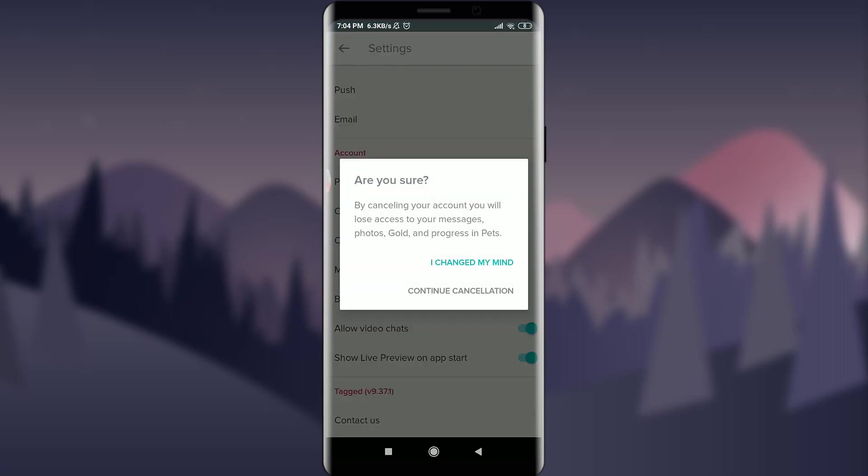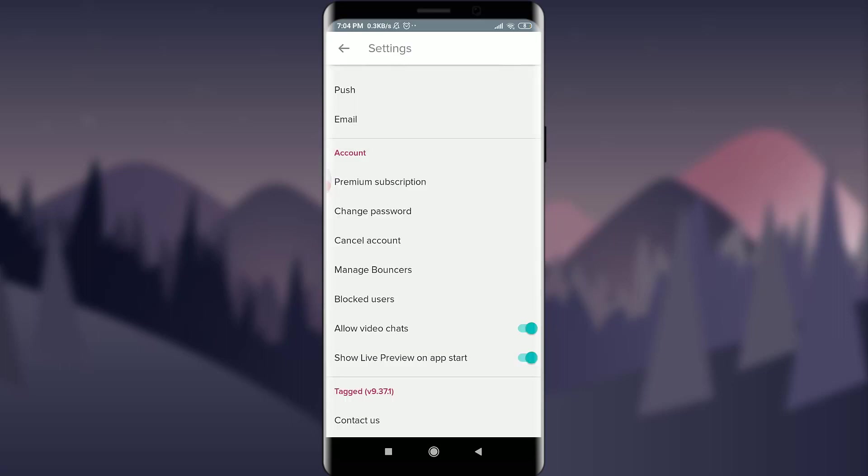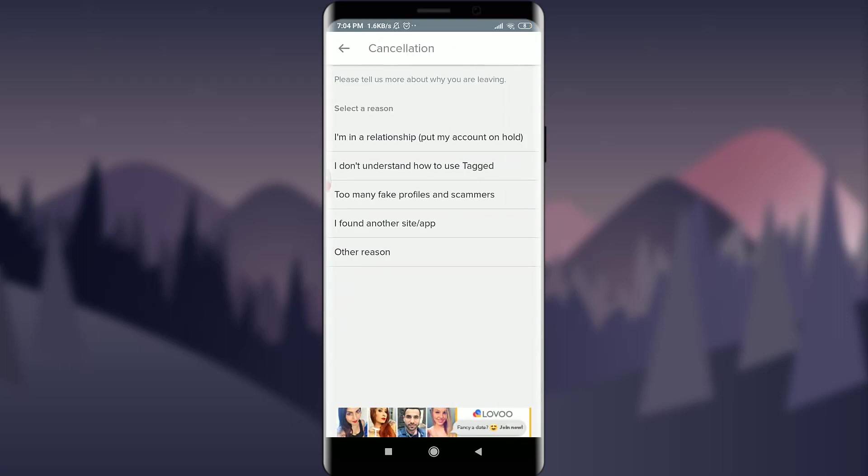you can tap continue cancellation for canceling this account, and you can select any of the reasons. I'm randomly going to select one. Once done, you can tap on the confirm option